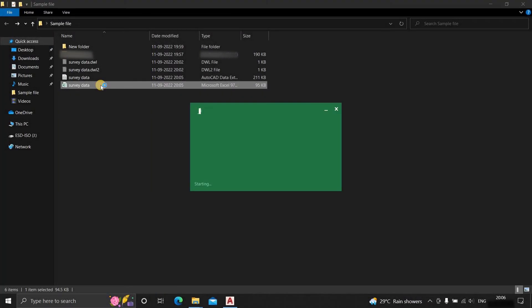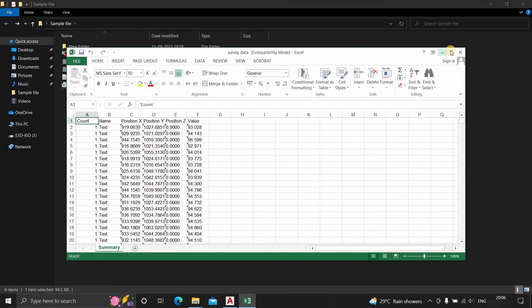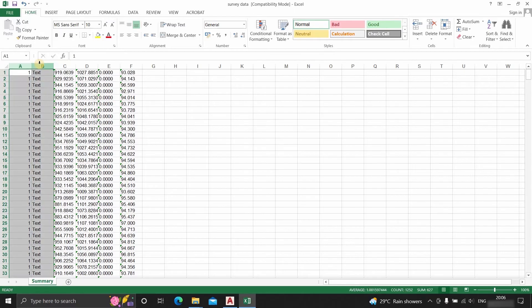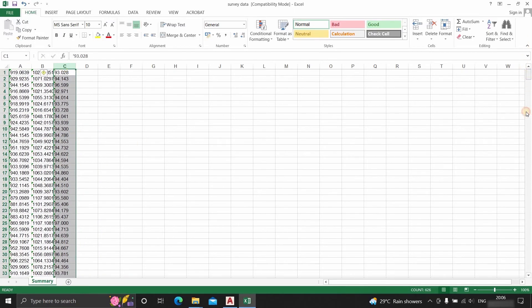Now let's open the Excel file and delete all other information except the X data, Y data and value data.